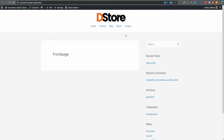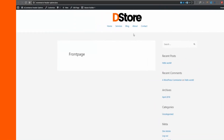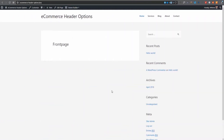I'm going to show you how to create a centered logo with a centered navigation menu using any theme and the Beaver Themer plugin. Let's get started. This is a fresh install of WordPress — I've got a couple of pages created, and I've got Astra theme installed. You could actually do this with any theme.